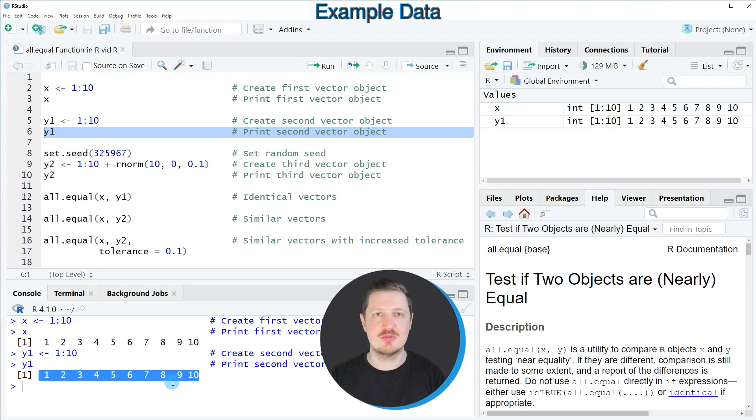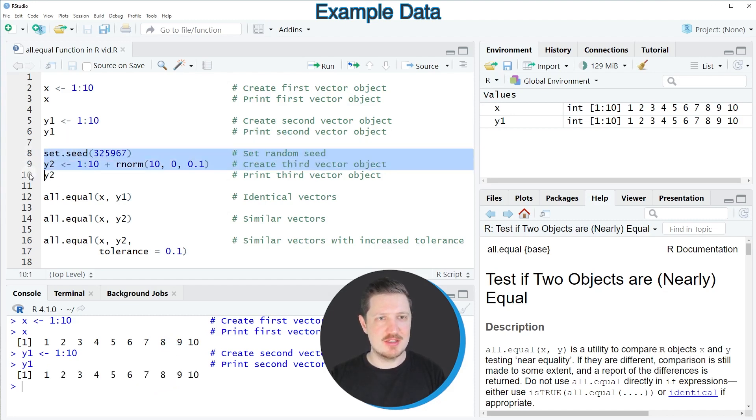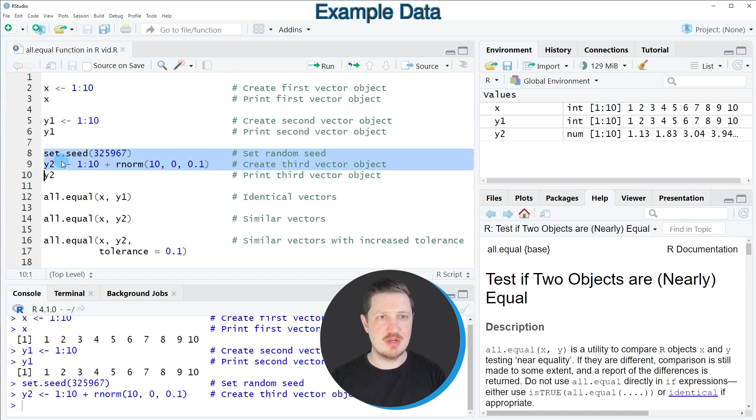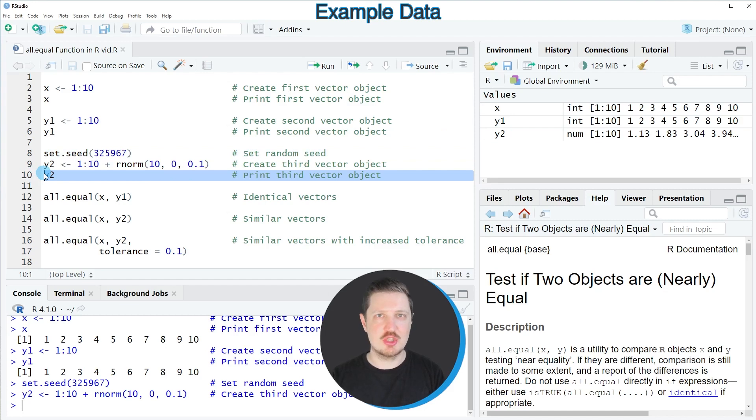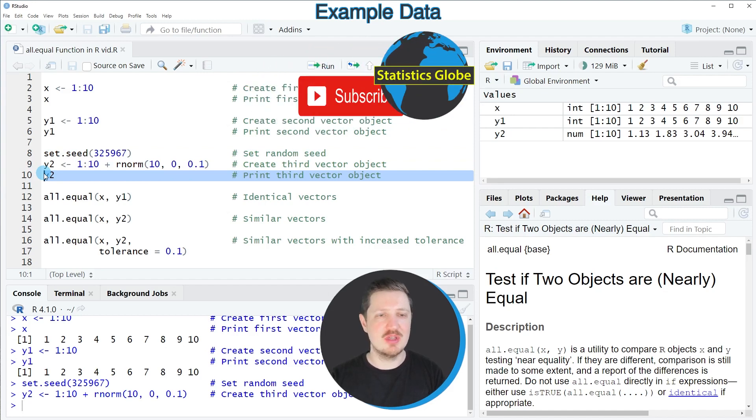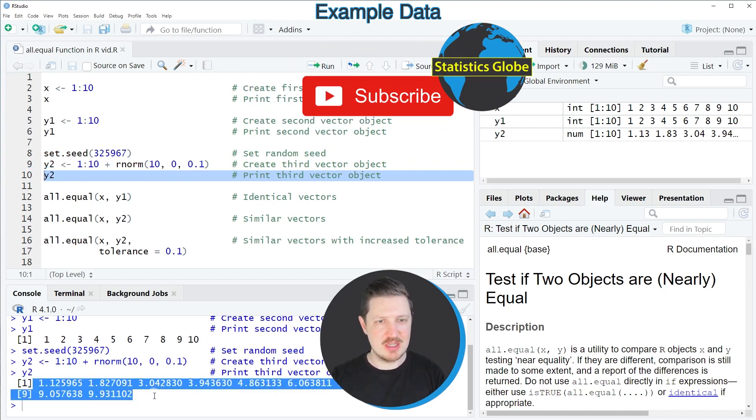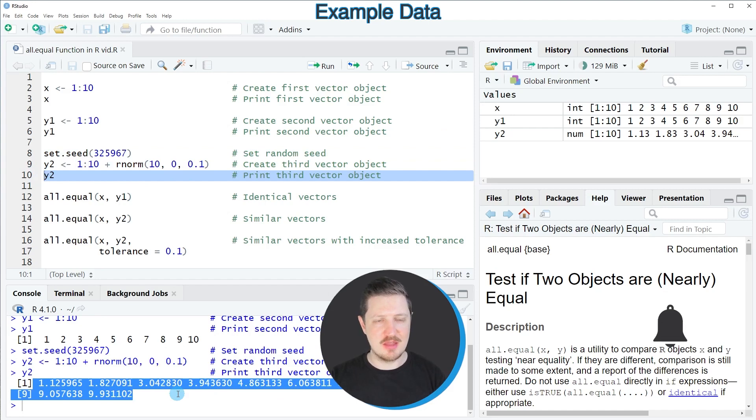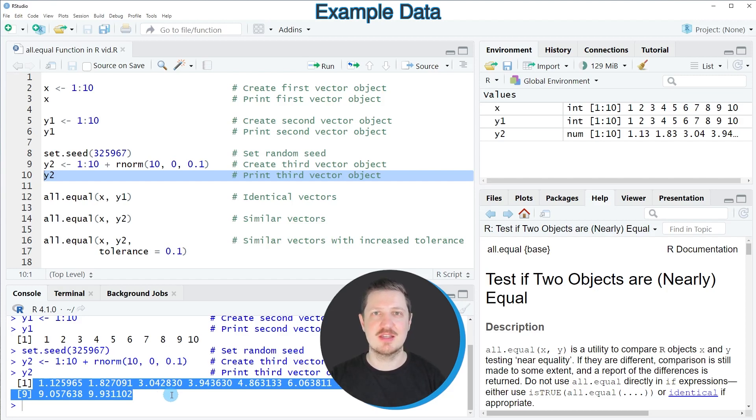Then I'm creating a third data object running lines 8 and 9 of the code. After running these lines, a data object called y2 is created. If we print this data object in the RStudio console, you can see we have created another vector object containing 10 elements. However, these 10 elements are slightly different compared to our data objects x and y1.